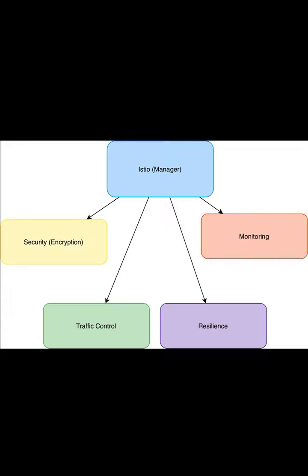These departments, or microservices, need to communicate constantly to keep the factory running smoothly. However, as the factory grows, it becomes hard to monitor who is talking to whom, control how much work each department is doing, and ensure security so only authorized departments can share information.